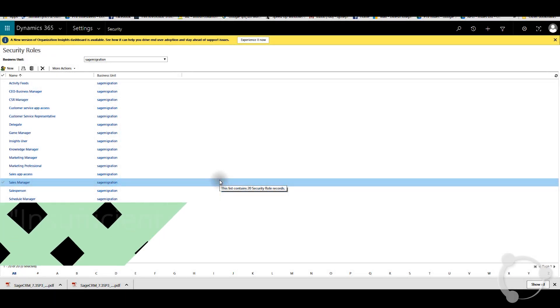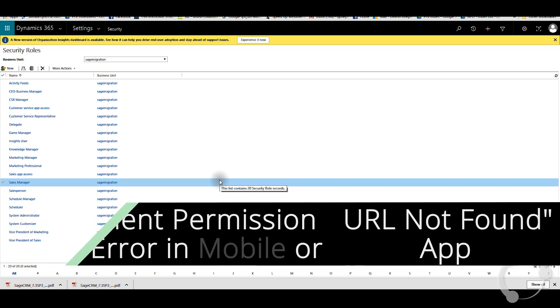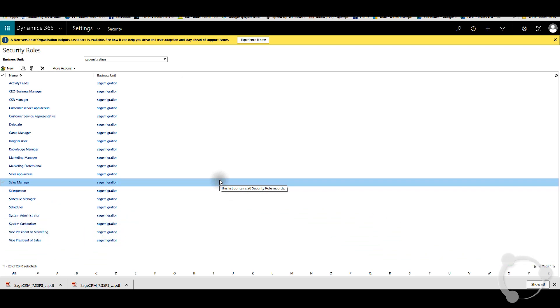Hi, this video is about the mobile app for Dynamics 365. Usually you can get an error when you launch it on your tablet or mobile phone. If you open up your app, you can see this error about insufficient permission or URL not found. This error usually refers to the security permission for the profile.